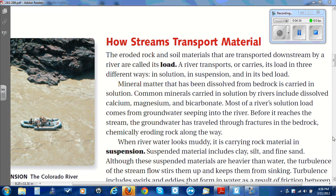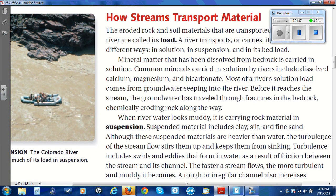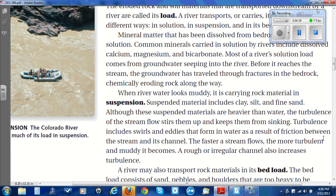When river water looks muddy, it is carrying rock material in suspension. Suspended material includes clay, silt, and fine sand. Although these suspended materials are heavier than water, the turbulence of the stream flow stirs them up and keeps them from sinking. Turbulence includes swirls and eddies that form in water as a result of friction between the stream and its channel. The faster a stream flows, the more turbulent and muddy it becomes. A rough or irregular channel also increases turbulence.